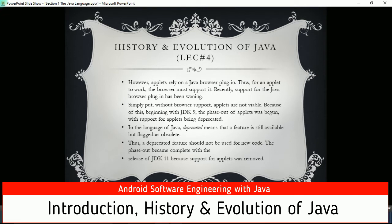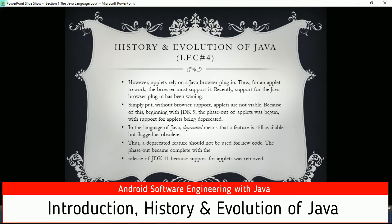To run Java applets we need a plugin to support Java JDK applications. Beginning with JDK 9, the phase-out of applets began - support for applets was deprecated after JDK 9. In Java, 'deprecated' means a feature is still available but flagged as obsolete - it should not be used for new code. The phase-out became complete with the release of JDK 11, when support for applets was fully removed.